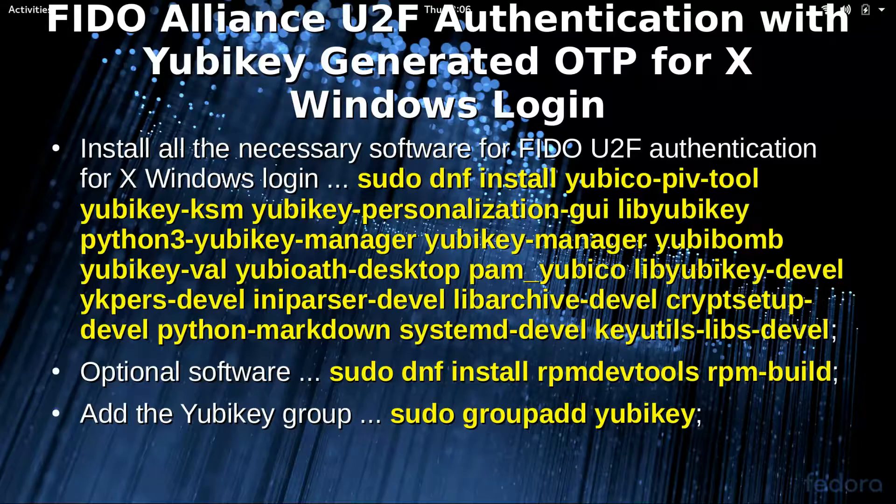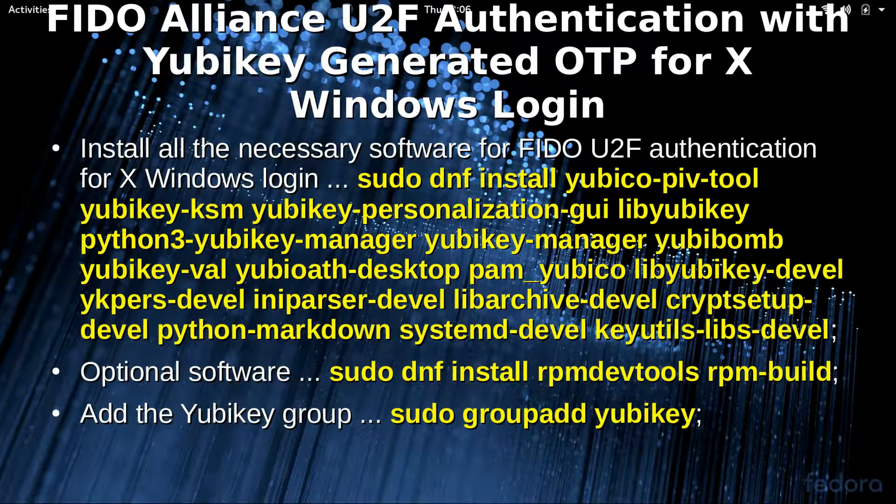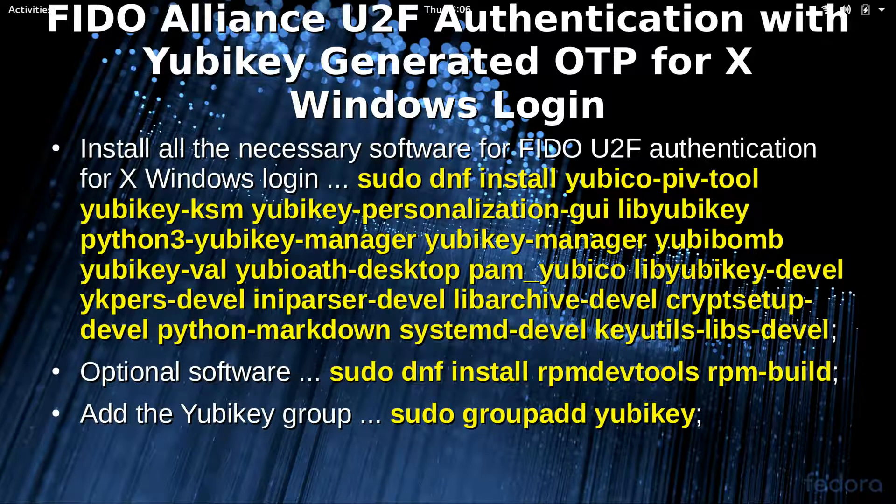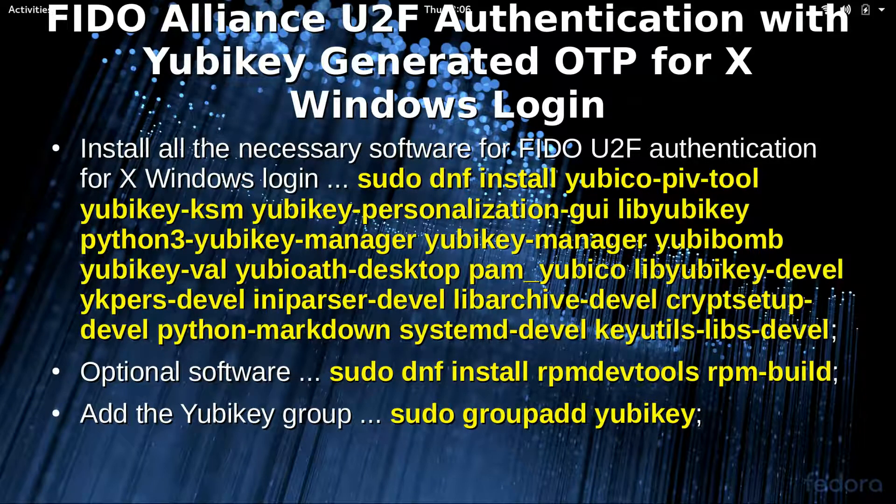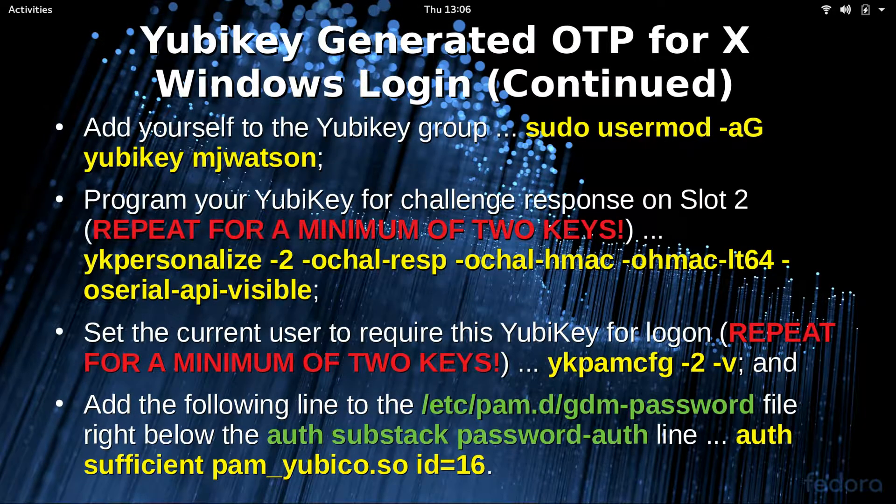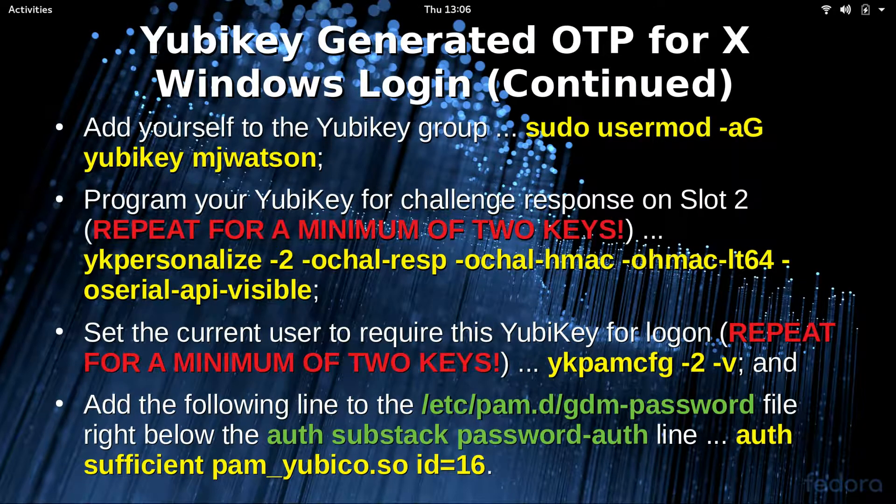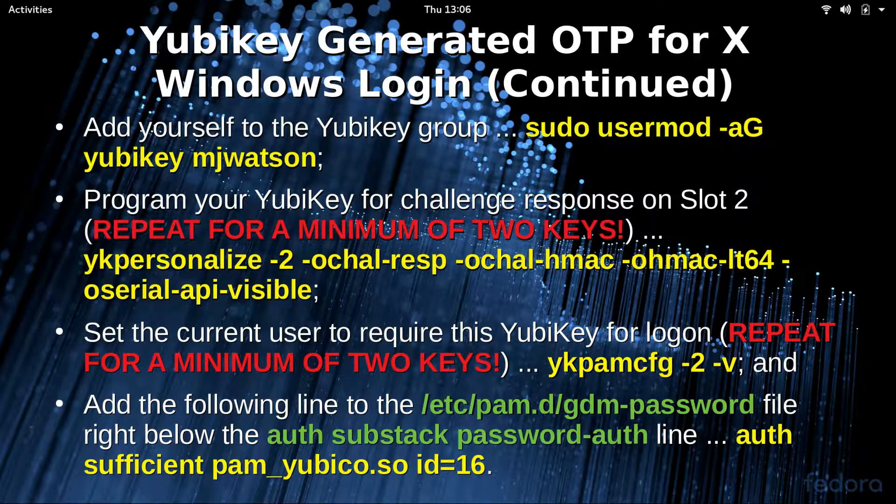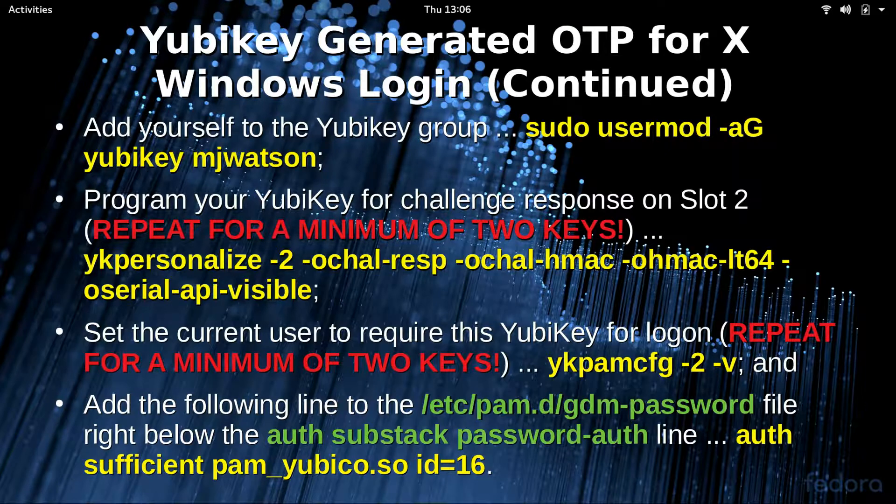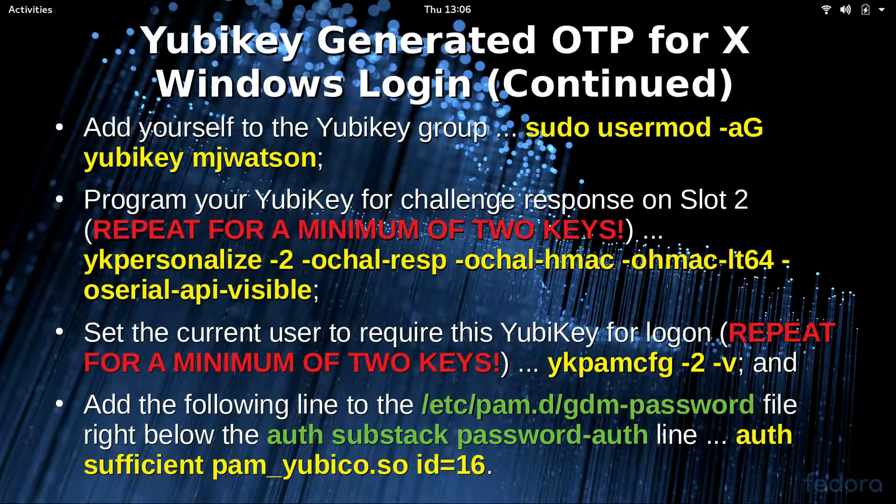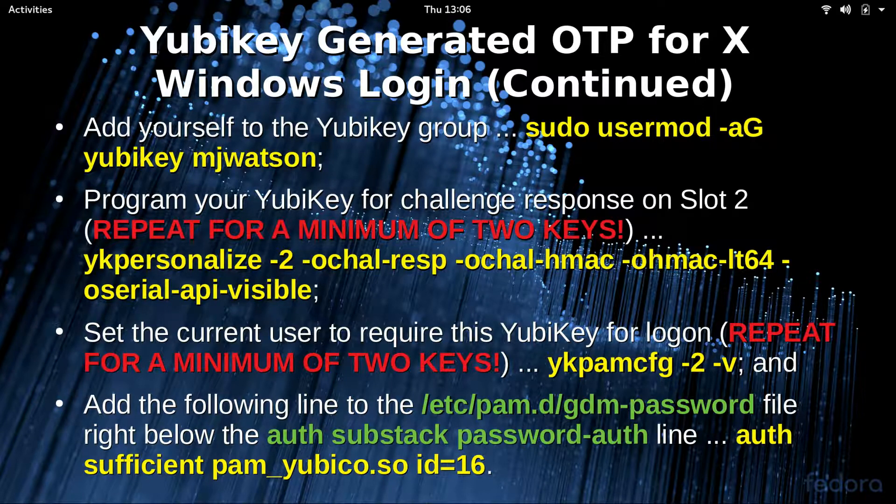We're going to do a FIDO U2F authentication with Yubikey generated one-time passwords for X Windows login. First thing you're going to need to do is you're going to need to install all the necessary software. I've got it listed here down below, optional software. Then you're going to need to add the Yubikey group, add yourself to the Yubikey group afterwards using the sudo usermod -aG yubikey mjwatson, which is my username. Program your Yubikey for challenge response on slot two. Set the current user to acquire the Yubikey for login, that's that ykpamcfg command, and then add the following line to your /etc/pam.d/gdm-password file right below the auth substack password-auth.